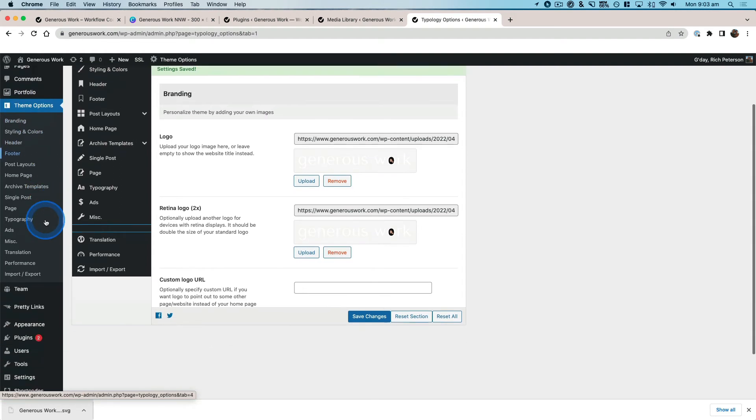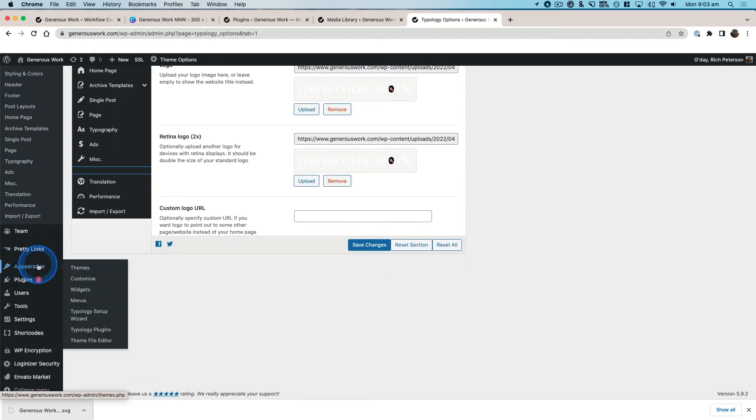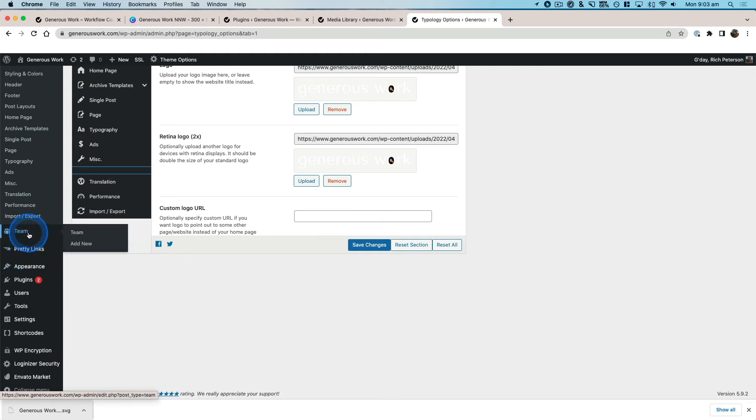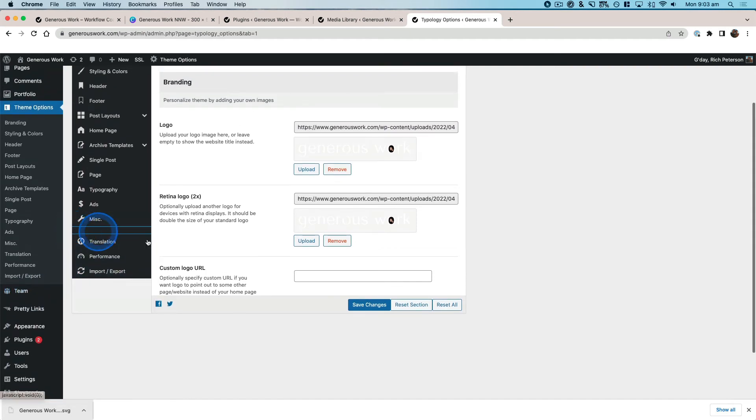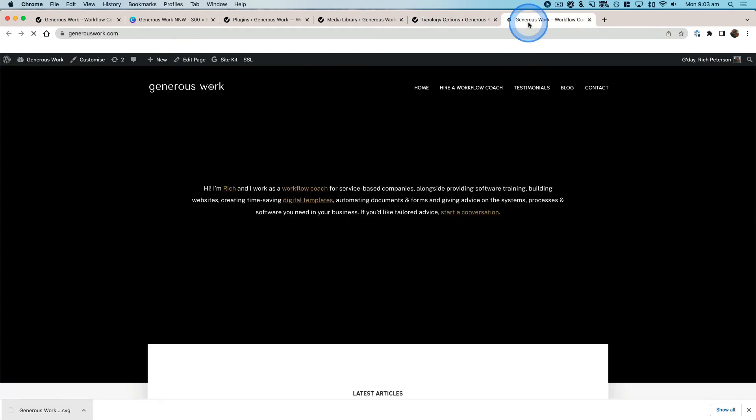That's going to take you to the home page of your website, and on the left-hand side is where you're going to be able to add in your logo. So now that we've added in those logos, you can see here that is showing as crisp.